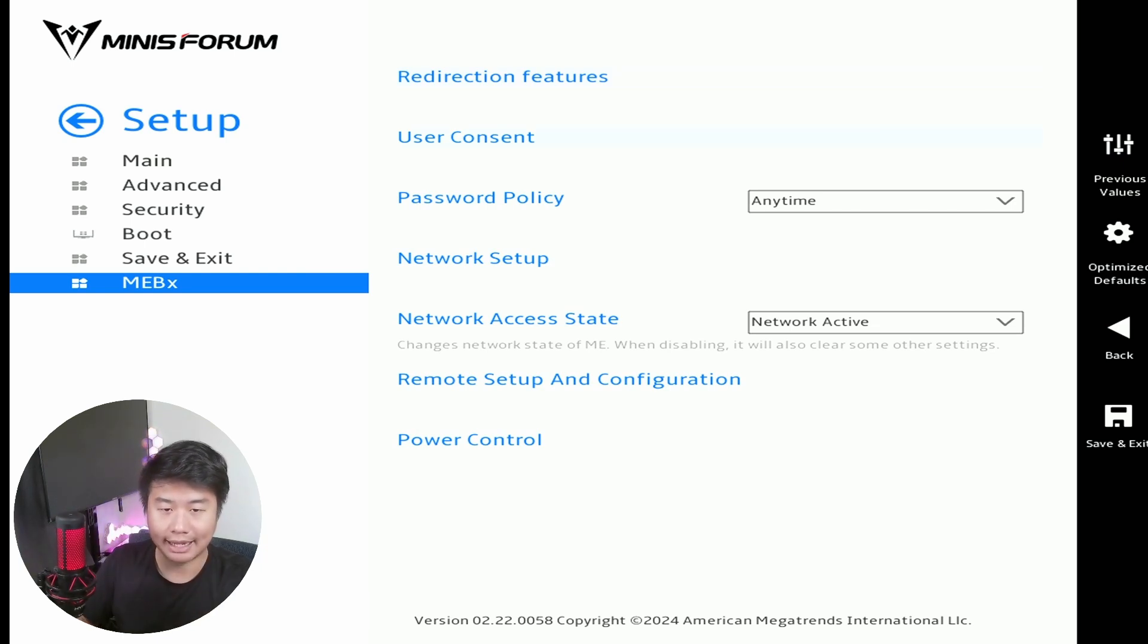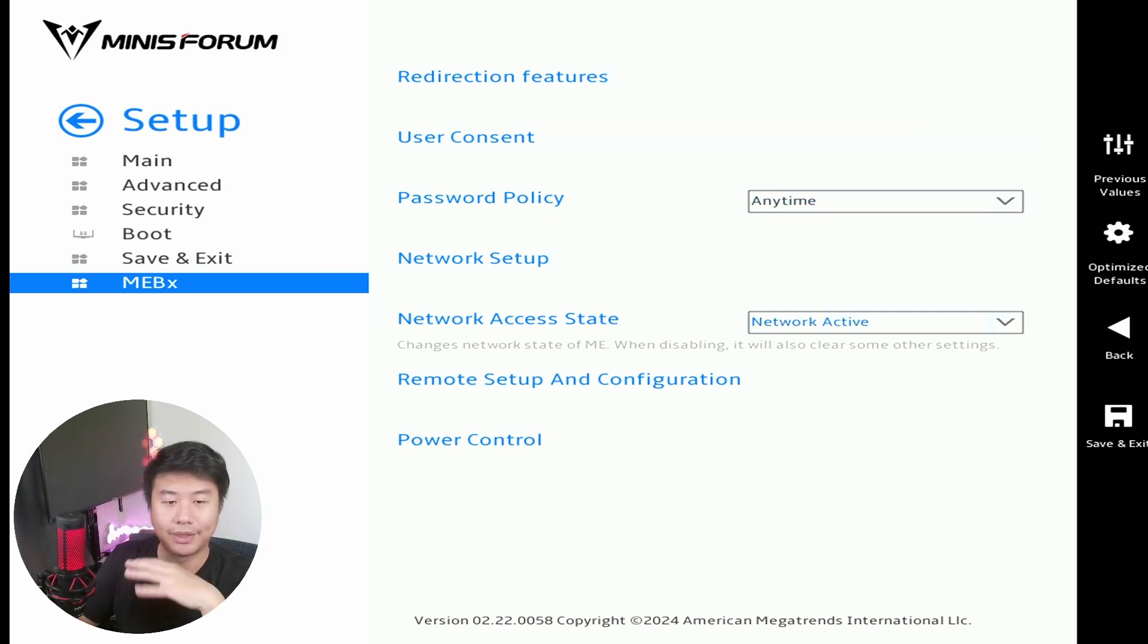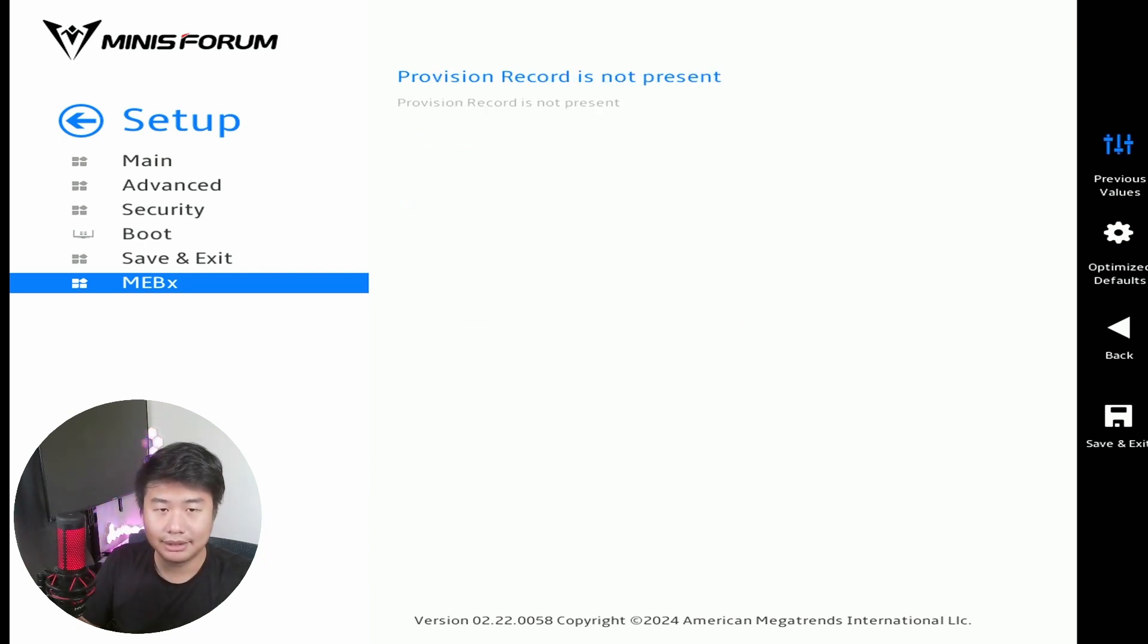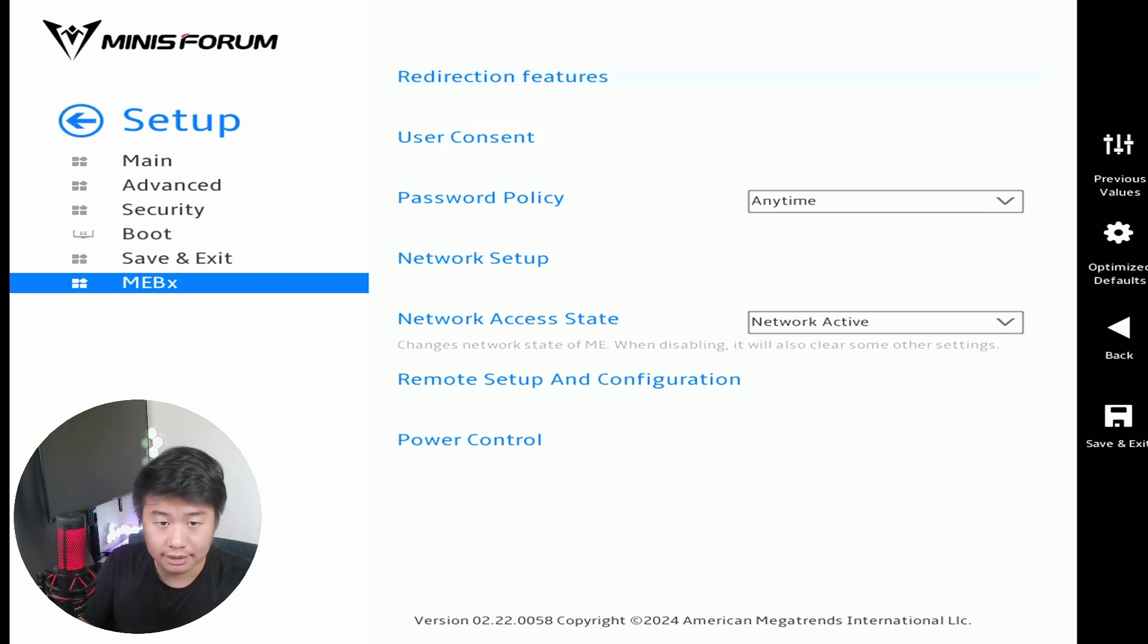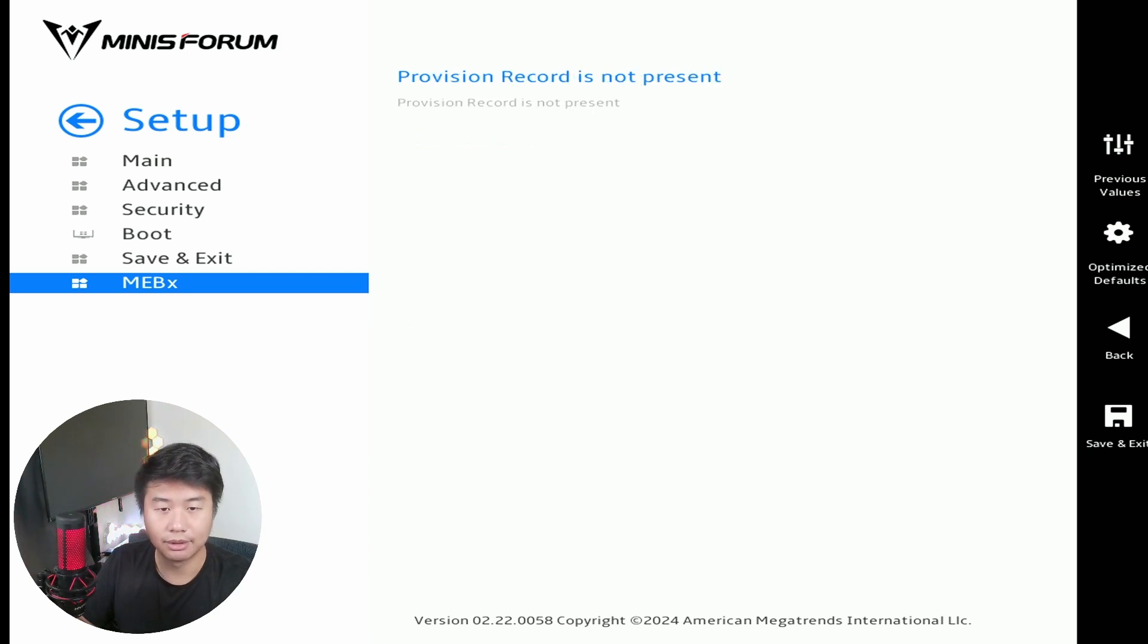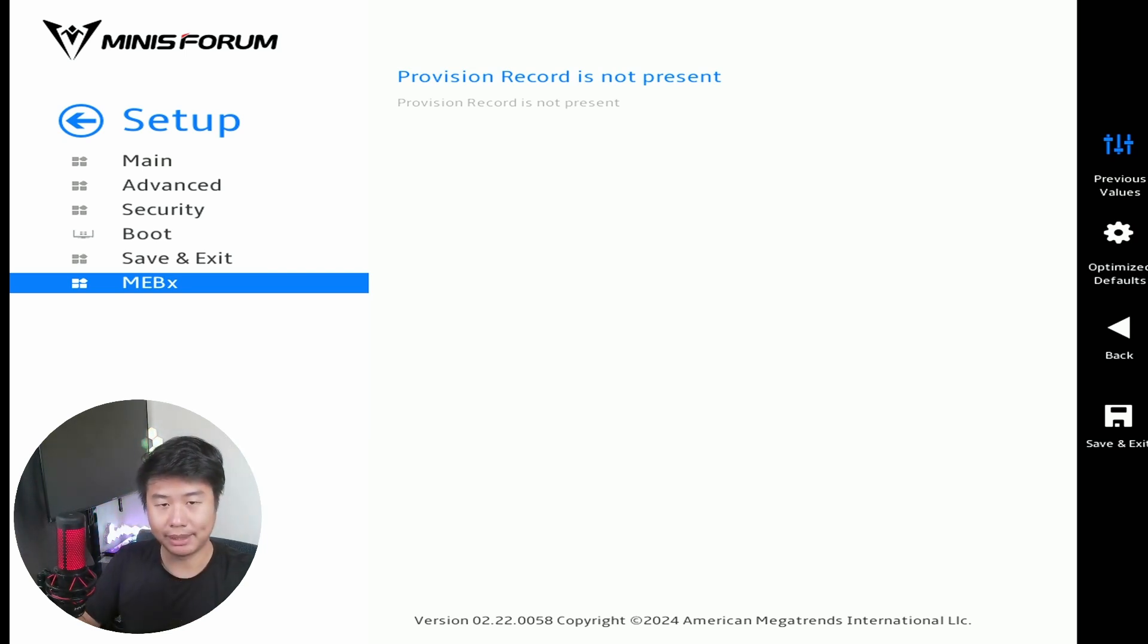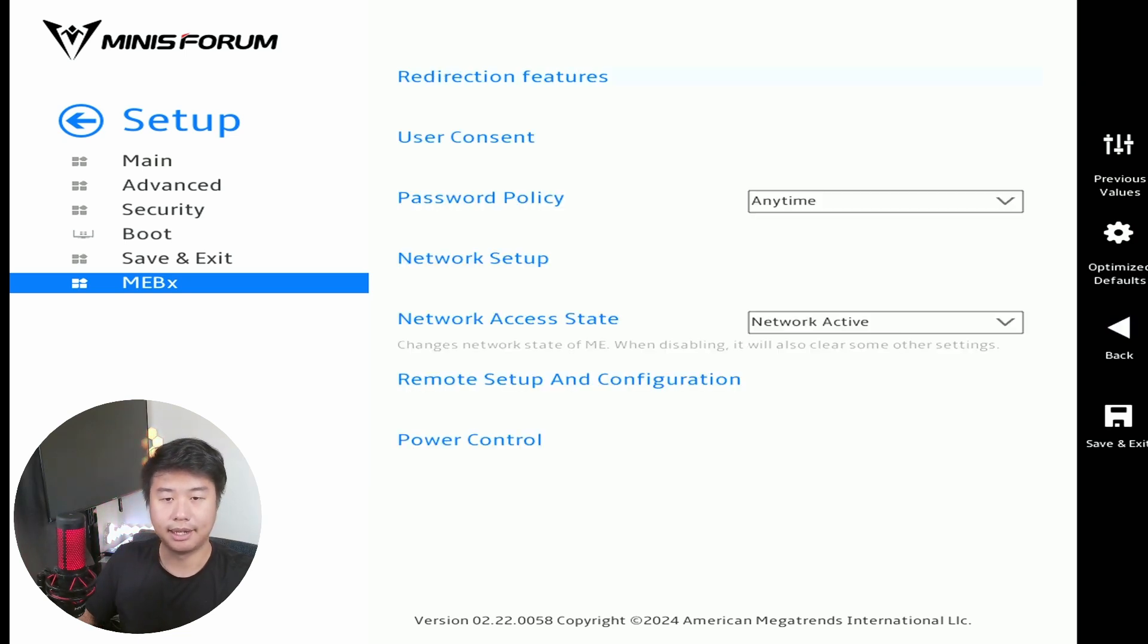Then we'll have to go back again and back again. So that is essentially the Network Setup. Then you got your Network Access State over here, so we want that to be active network. So set that to Network Active. And then we don't need to do anything for the Remote Setup and Configuration I don't think. Based off of what that was, let's double check that here real quick. Nope, doesn't look like it. And I think that should essentially be it in regards to this configuration.